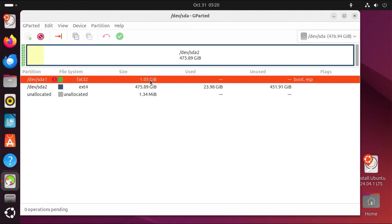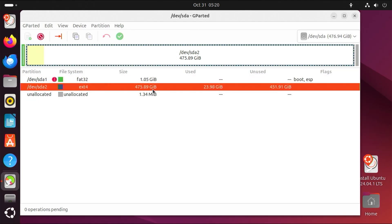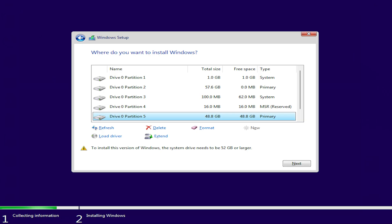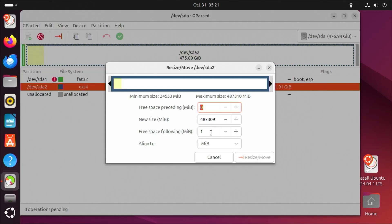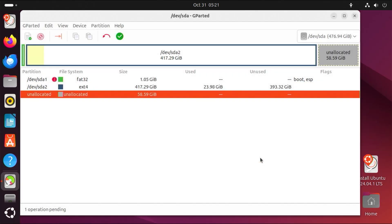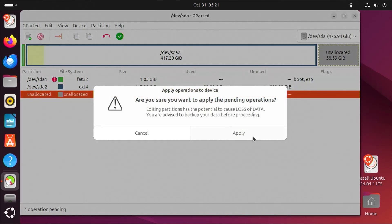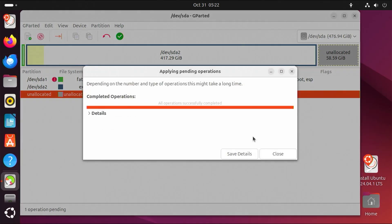SDA1 is my EFI partition for Ubuntu. SDA2 is my slash partition for Ubuntu. So I'm going to free up some space on slash here to make room. A minimum of 52 gigabytes is needed, so I'm going to do about 60 gigabytes. Resize and then apply. It's completed. Close.